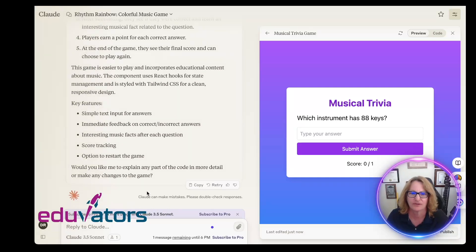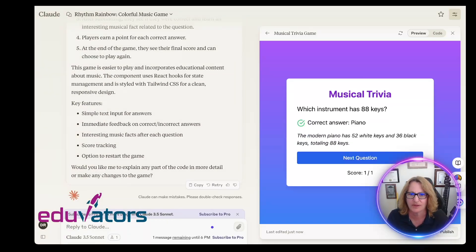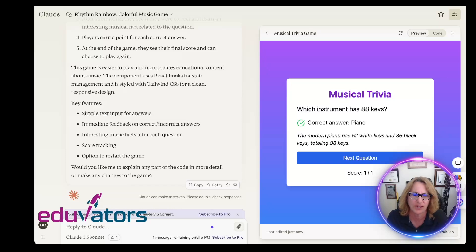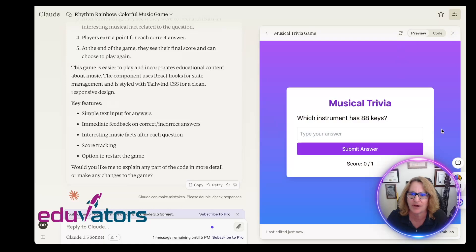This is much better — which instrument has 88 keys? Obviously a piano. I can say make 20 trivia questions, and I can do this in any subject. If you're a programmer you can put the Python into another screen and put this on the web, but for those of us who aren't programmers, this is doing it for you. Artifacts are the new thing in Claude — they're pretty amazing and super fun to share with students. I get the preview, I get the code, I can regenerate, share, publish, download to a file, or copy the content. Stay tuned for more episodes here at Eduvators.